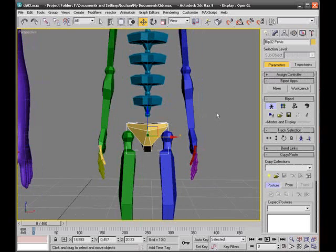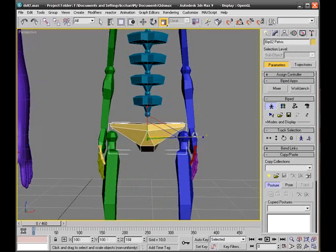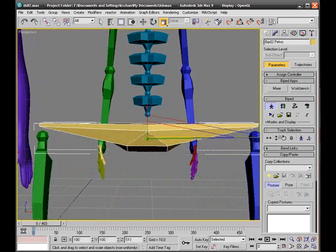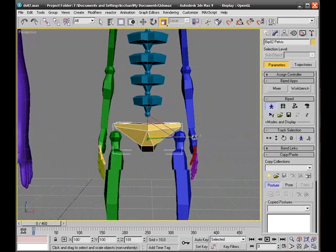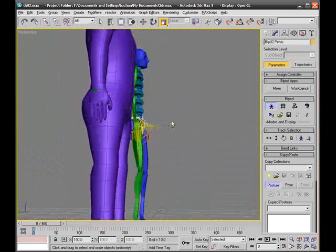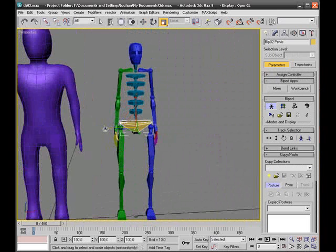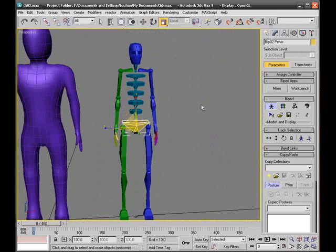Now I select our pelvis region. Keep in mind this one is still selected. I'm selecting the stretch tool and I can stretch the pelvis region like so. I stretch the pelvis a bit and move it in.